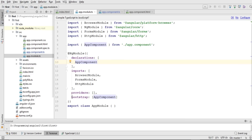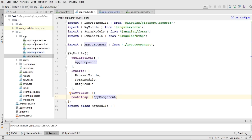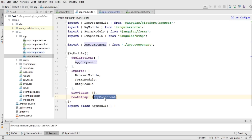This bootstraps our Angular application — we are working in Angular 4, so it needs to be bootstrapped before compiling. We need to provide it the parent component for our application. By default the parent component is set to app.component, and this is where we are setting our app component as a parent component.